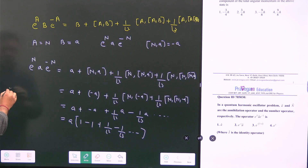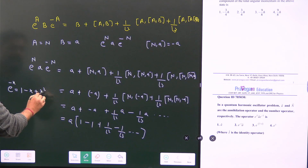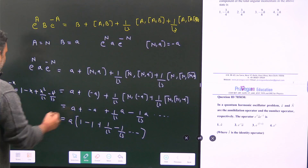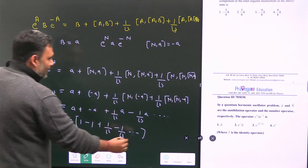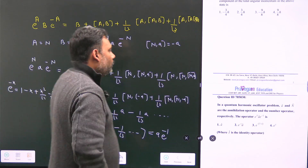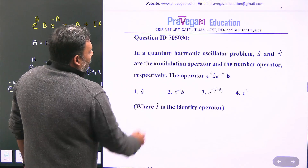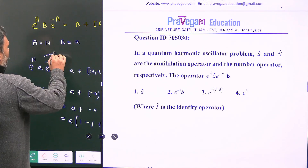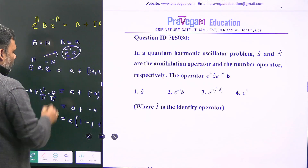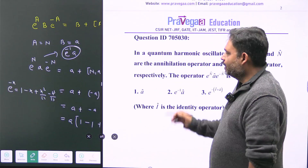We recognize that e^{-x} = 1 minus x plus x² over factorial 2 minus x³ over factorial 3 plus ... Putting x = 1, this series equals e^{-1}. So the full expression is a times e^{-1}, which can be written as e^{-1} · a. This is the correct answer — option 2.